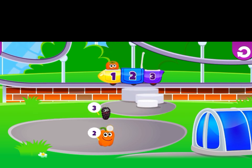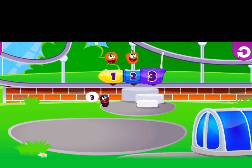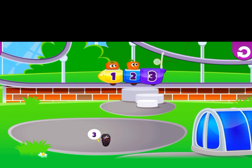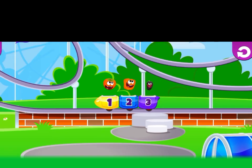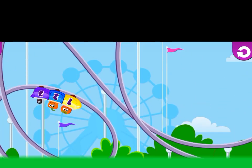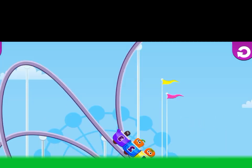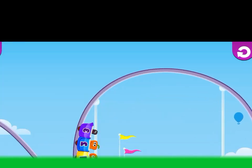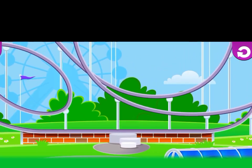One, two. No, go, go, go, three. We are one, two, three. One, two, three.